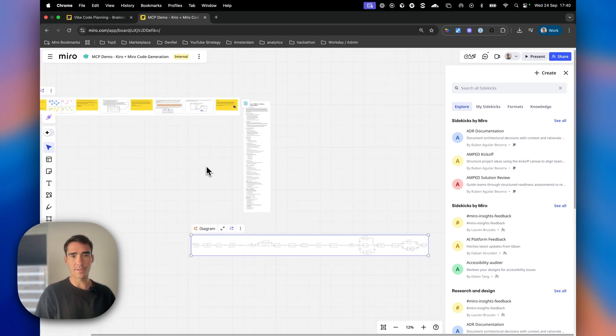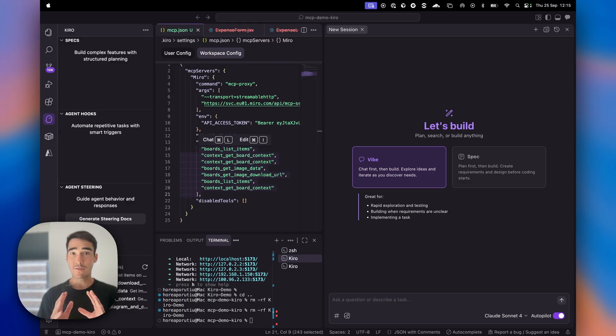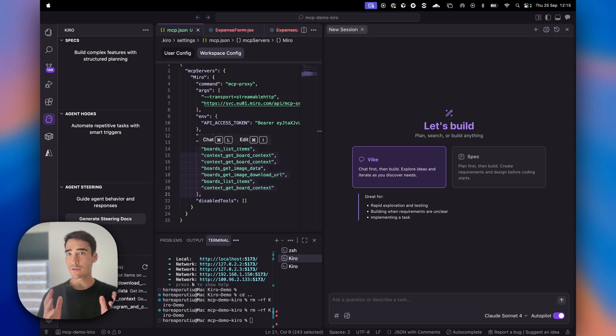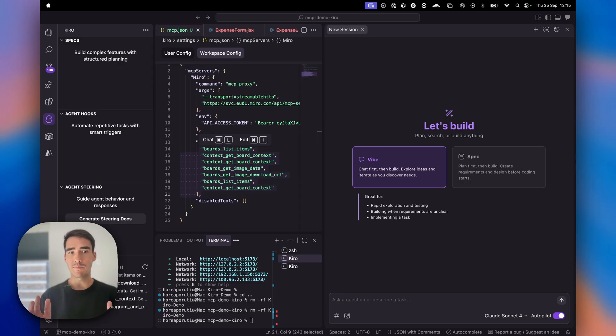Now we have all the context we need. We've aligned with our team and ensured everything in our Miro board is what we want to use for context. We can now tell MCP to read the context of this board programmatically and implement an app based on that.